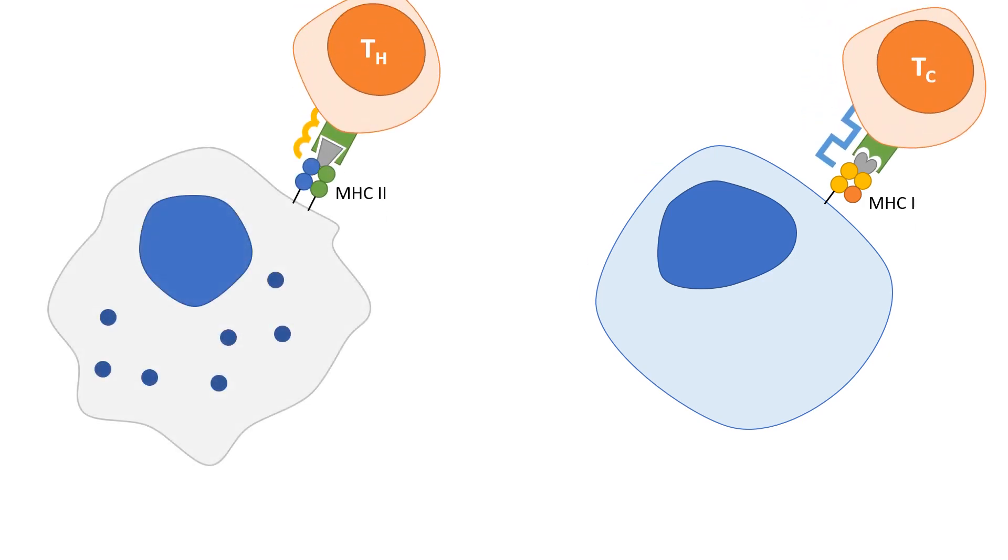These antigens are inspected by T cells, which are part of your adaptive immune system.